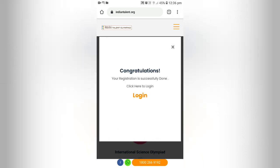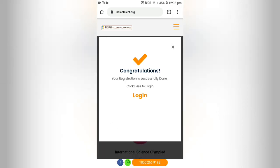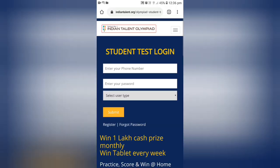And here you go — a congratulations pop-up appears. You can click here to login, or you can click on the student test at home link.